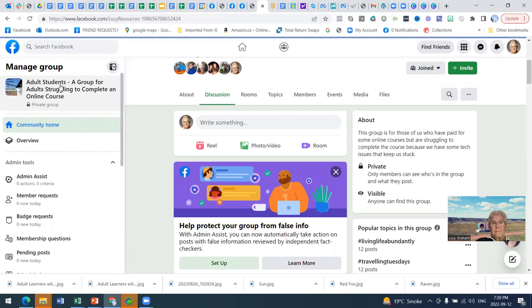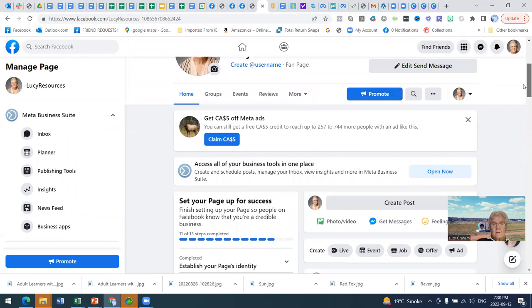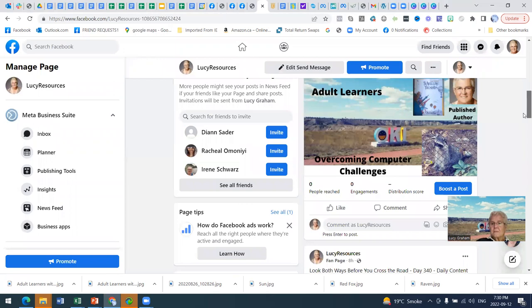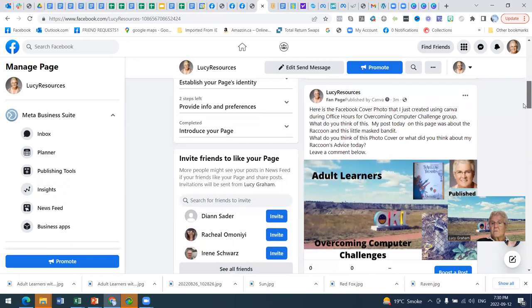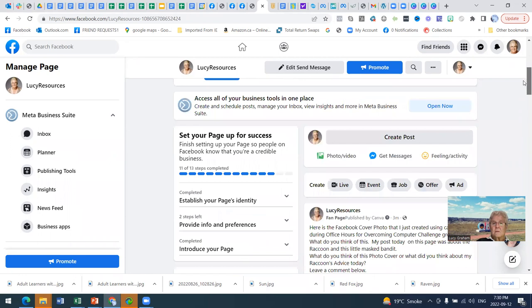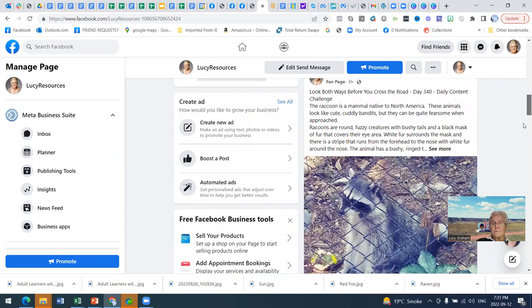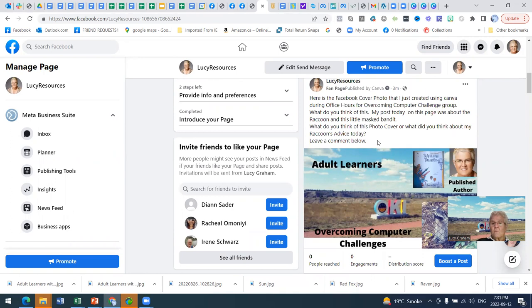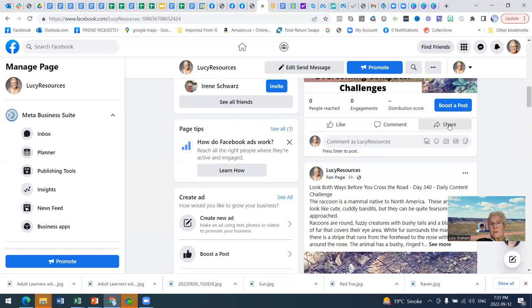All right. It did get there. So here's the Facebook cover photo that I just created using Canva. What do you think of this cover page? And then right below it is the story. So if people... What do you think of this? Leave a comment below. Wonder if anybody will react to that. That would be cool if they did. And below this should be able to share it. So I'm going to share it to a group.